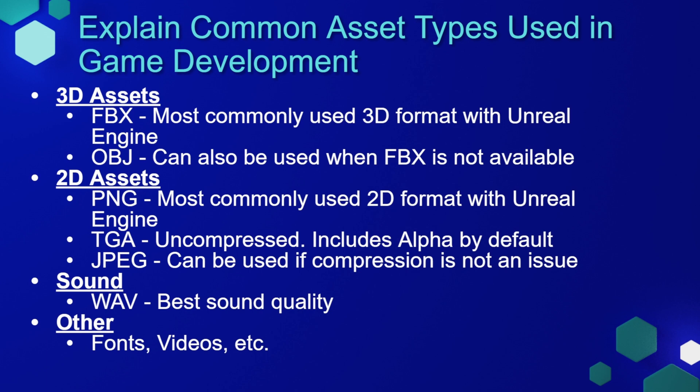When it comes to sound files, .wav files are usually the best sound quality because there's no compression. However, Unreal Engine can accept most sound file types.